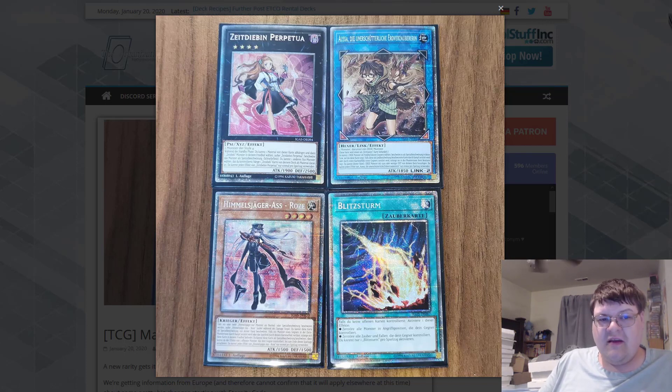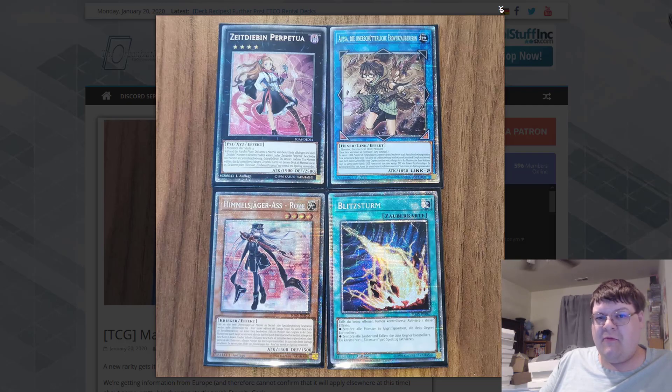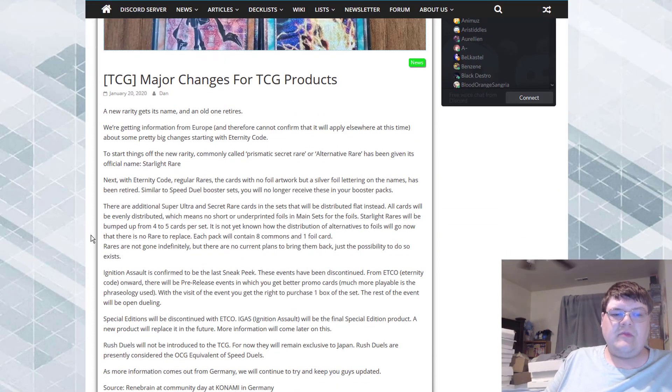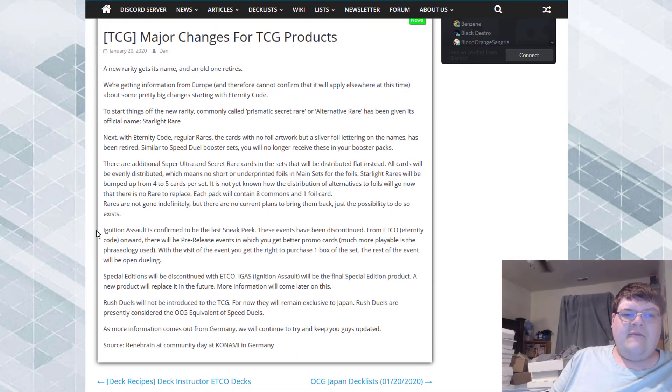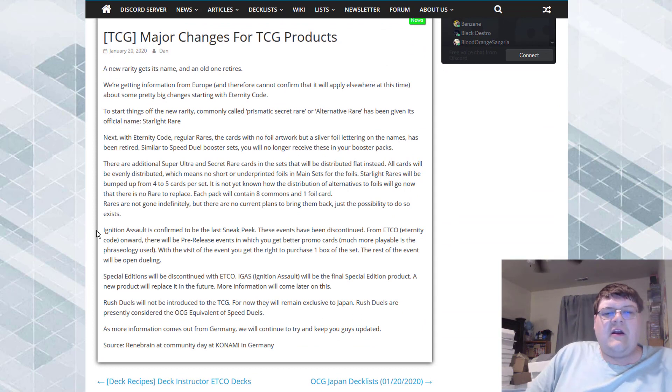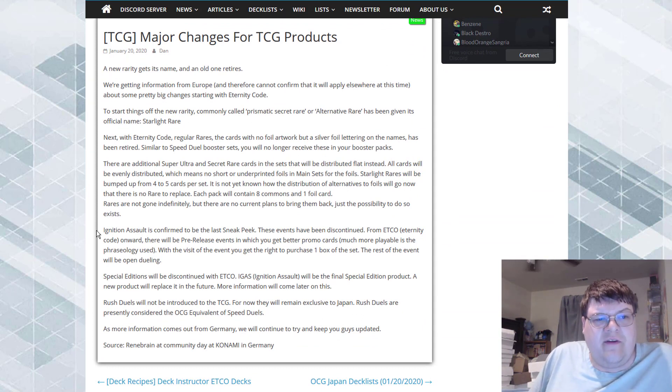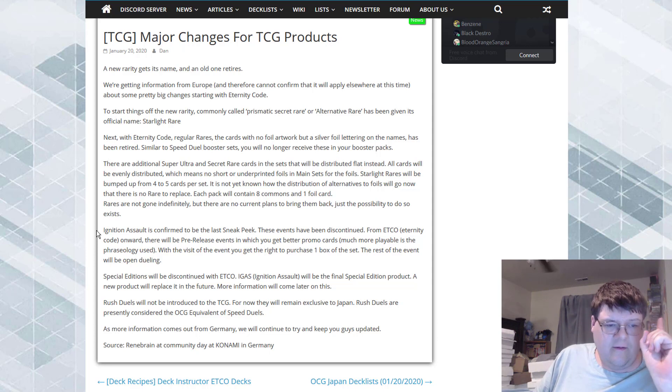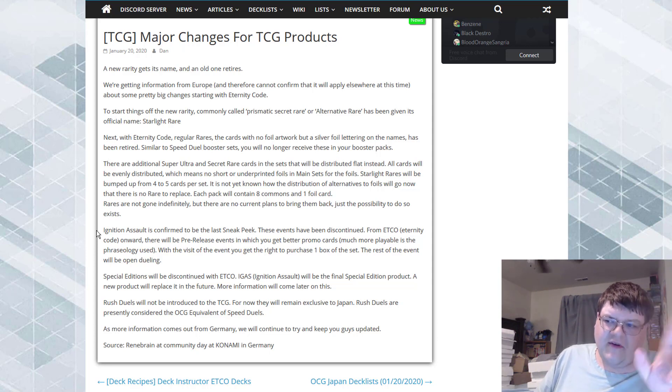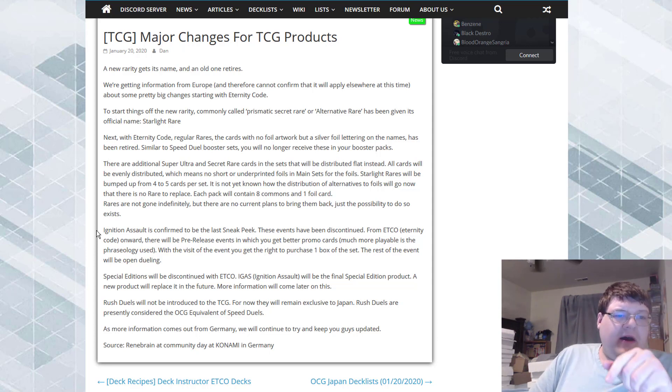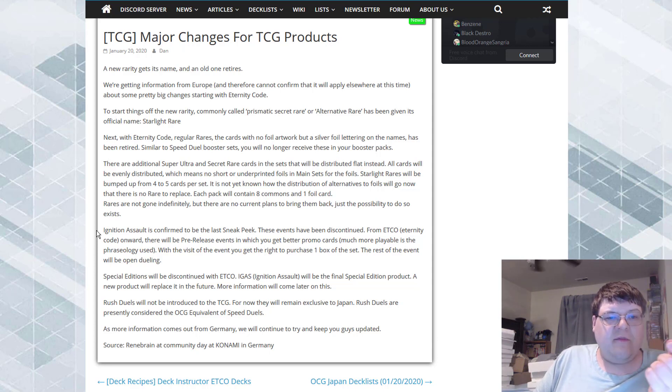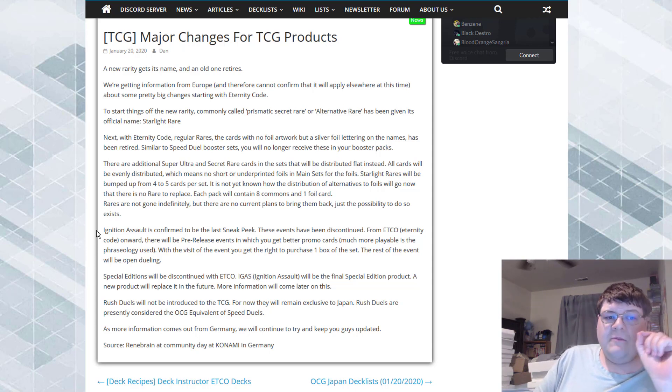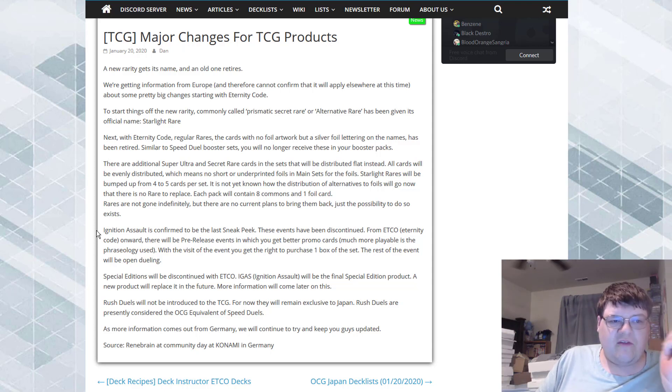Now we have a whole giant thing to cover here. Keep in mind this is only for Europe, only so far. The TCG will probably follow suit here, but we will see about this. So this information is from Europe and therefore we cannot confirm if this will apply anywhere else at this time, but I'm assuming that this will.